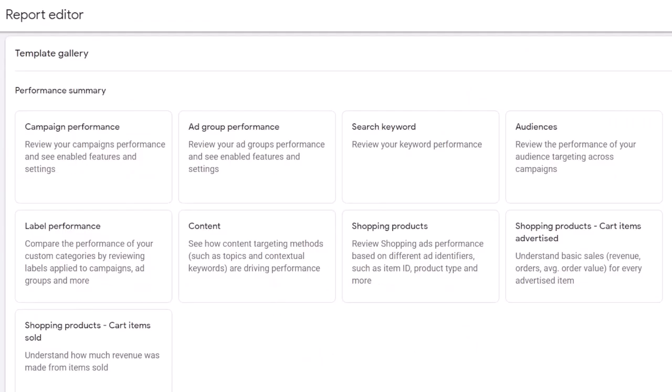In this video, we reviewed the report editor in Google Ads, some of its features, and some of the useful predefined template reports. I hope you found this video helpful. If you have any questions and comments, please share it with me. Thank you.